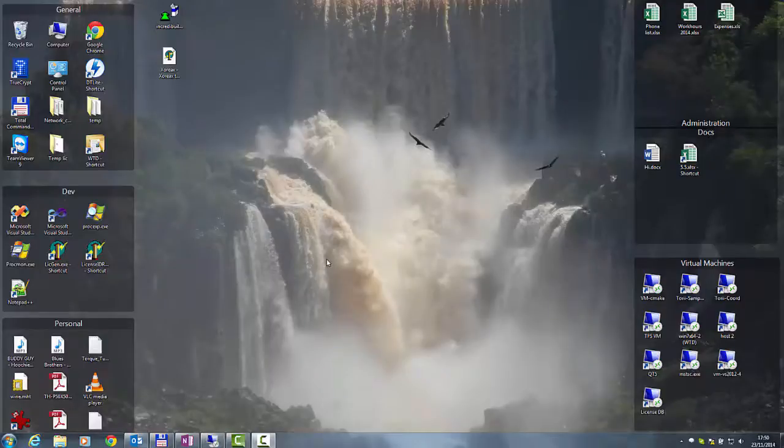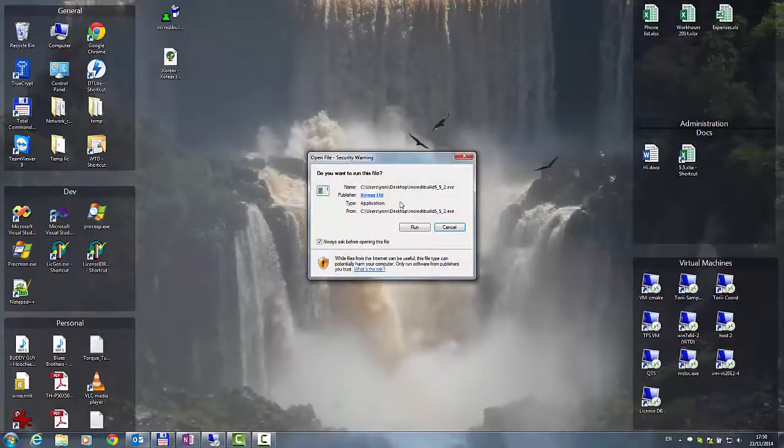I have saved the IncrediBuild installation file to my desktop, so let's start with double-clicking IncrediBuild's installation file.